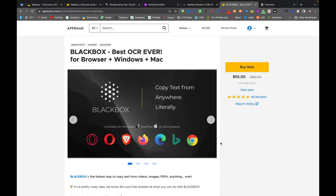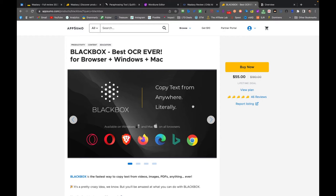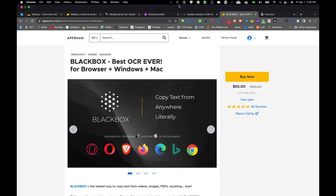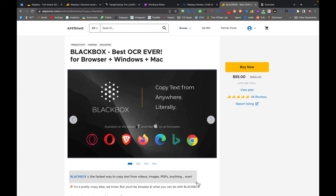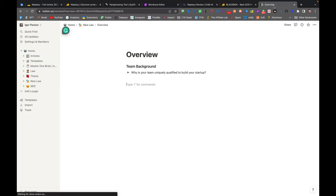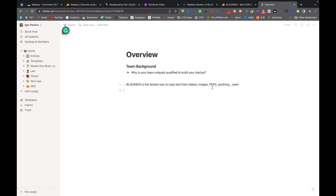And the extension is pretty simple. You only need to click Command E or Control E on Windows, or you just click here to copy text. And then it will appear here. And then you just drag to copy the text that you want. And it's done, simple like that. I opened my Notion here. I'm going to click Command V to paste here. The text is here.